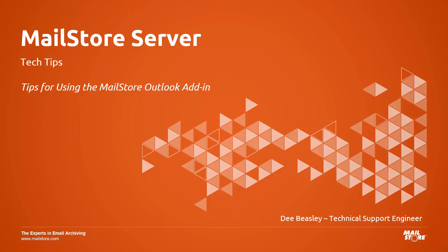Hello, and welcome to MailStore Tech Tips. I'm D, and today I'd like to give you a few tips on our MailStore add-in for Microsoft Outlook.